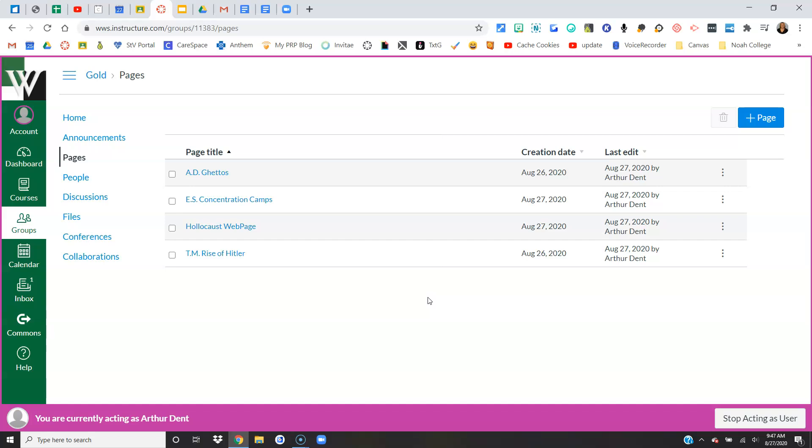They can put anything they want on these pages, just like you can. They can have text, videos, images, GIFs, links to other sites—just like you, they can create those pages however they want.